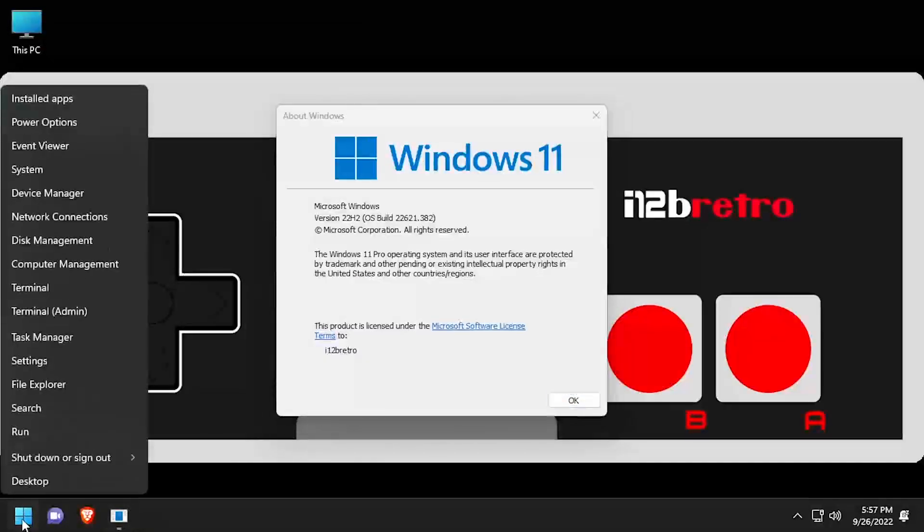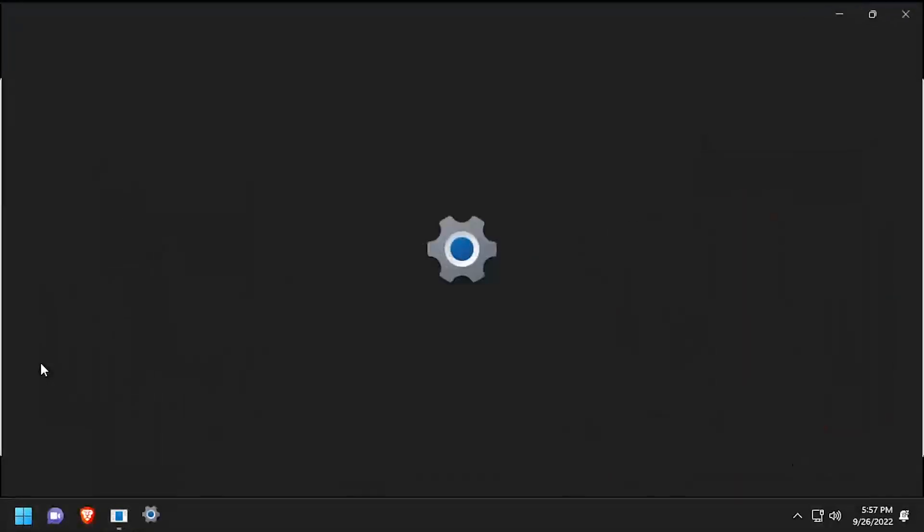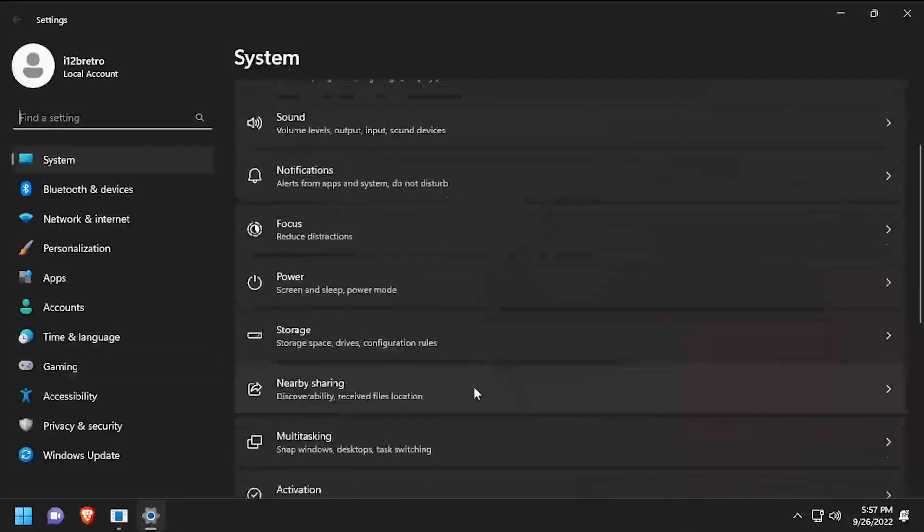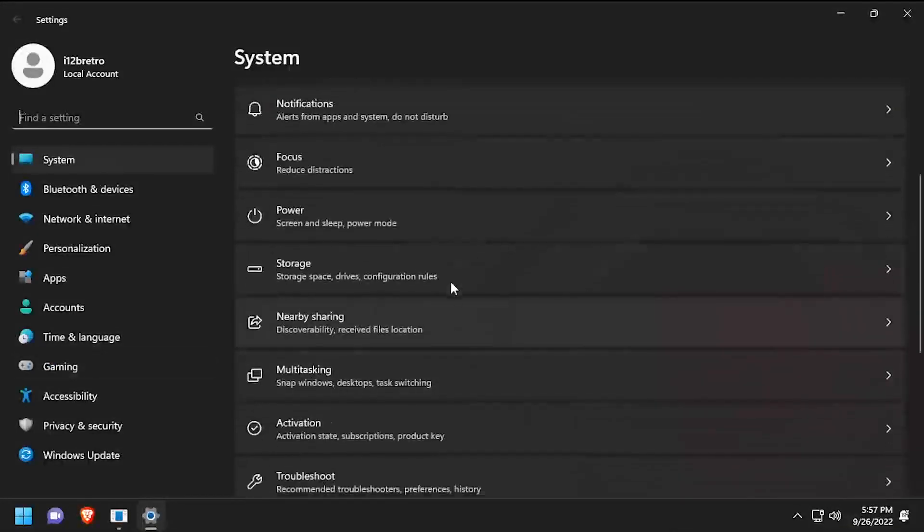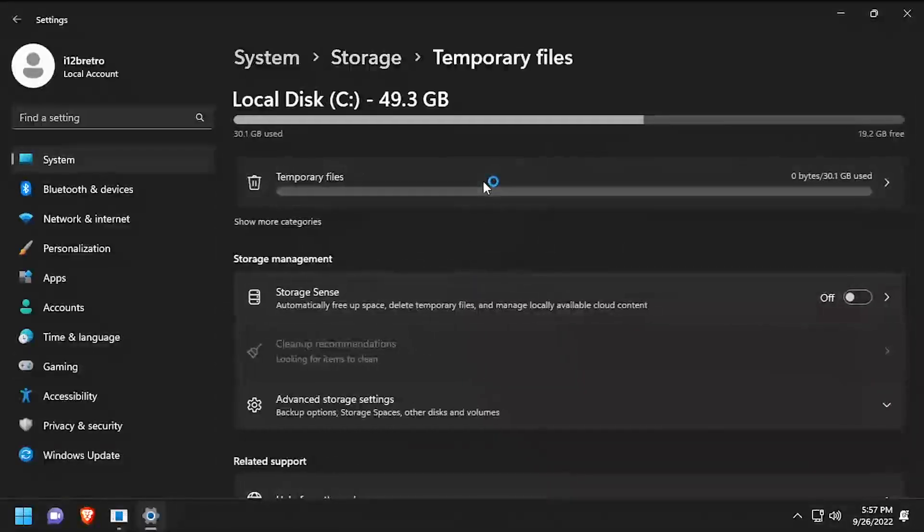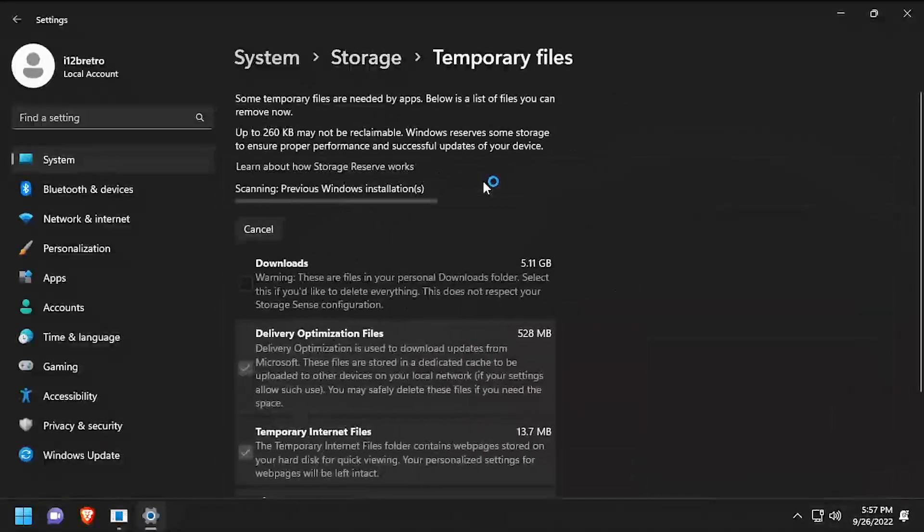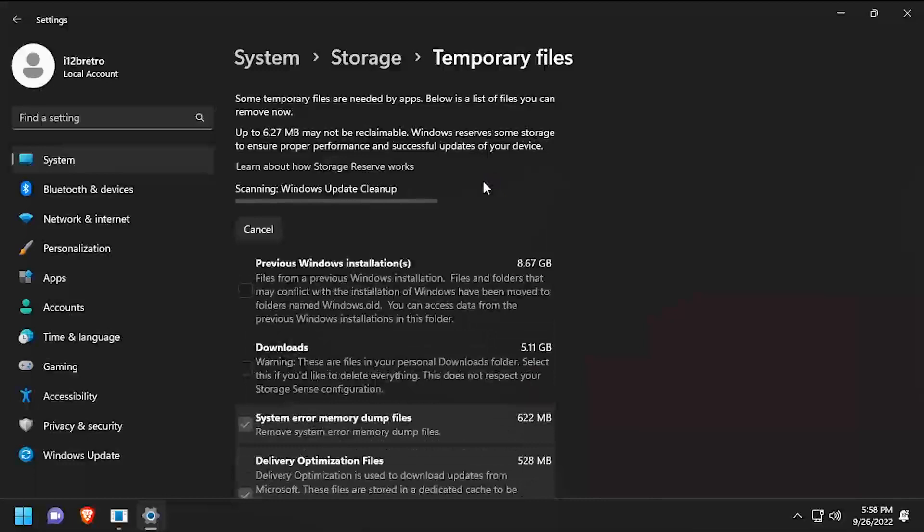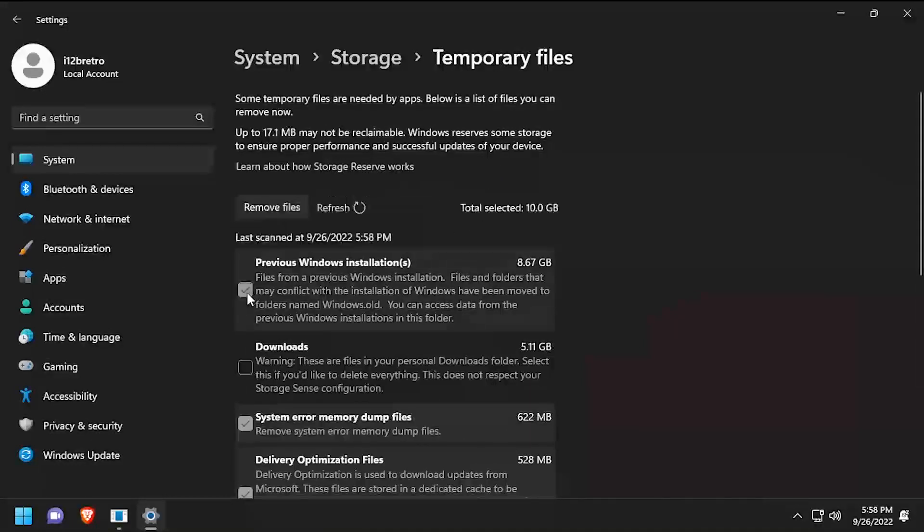Once you've spent some time with the update and you're satisfied you won't need to roll back, you can delete the old Windows installation by right-clicking the Start button and going to Settings Storage. Click the Temporary Files option, then check the box next to previous Windows installations to select it and click Remove Files.